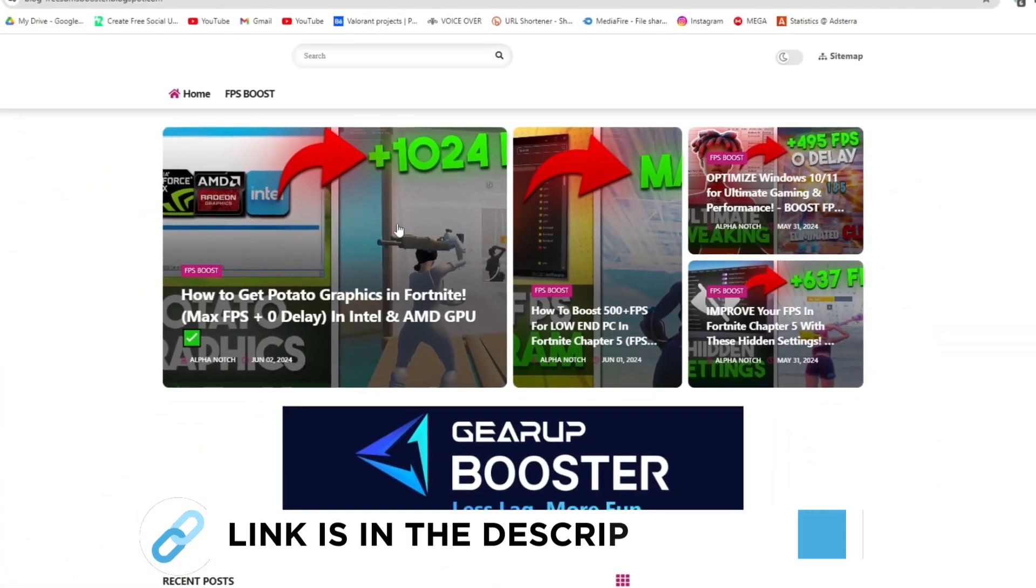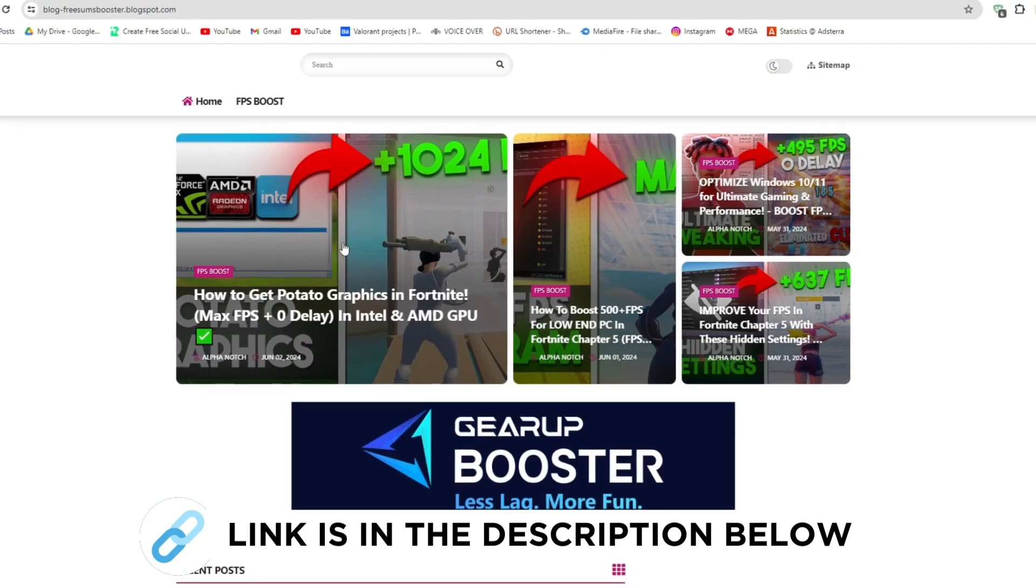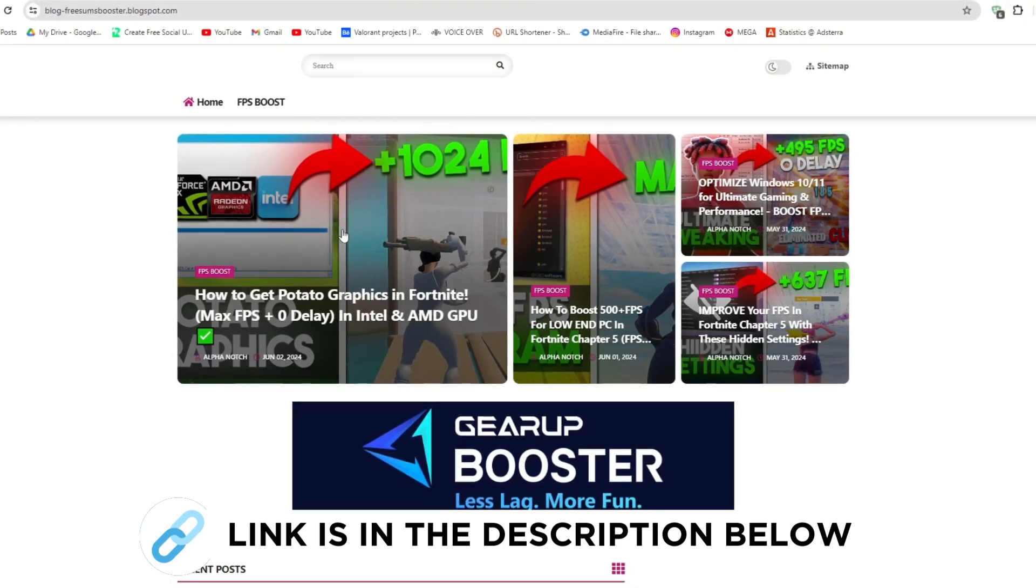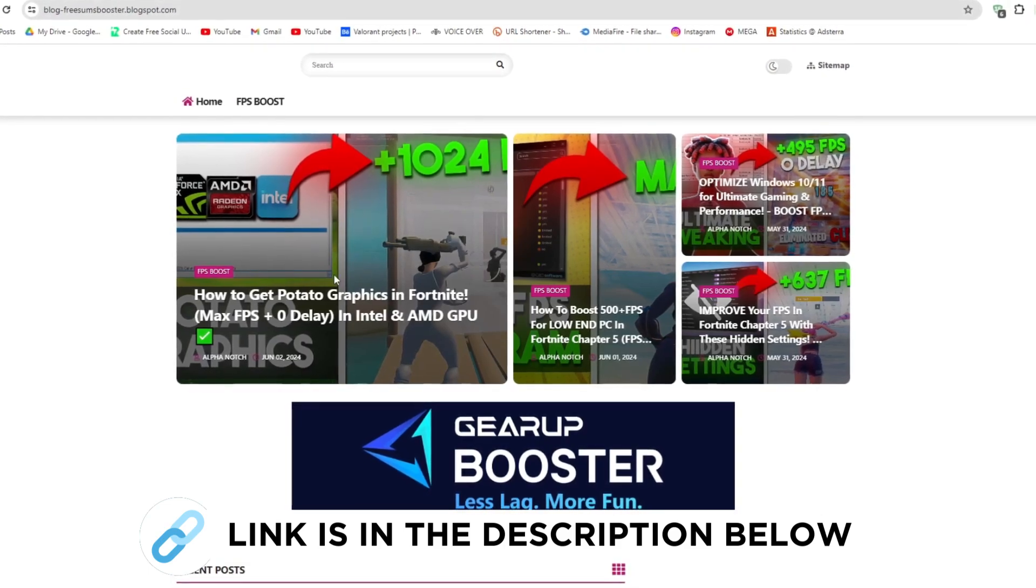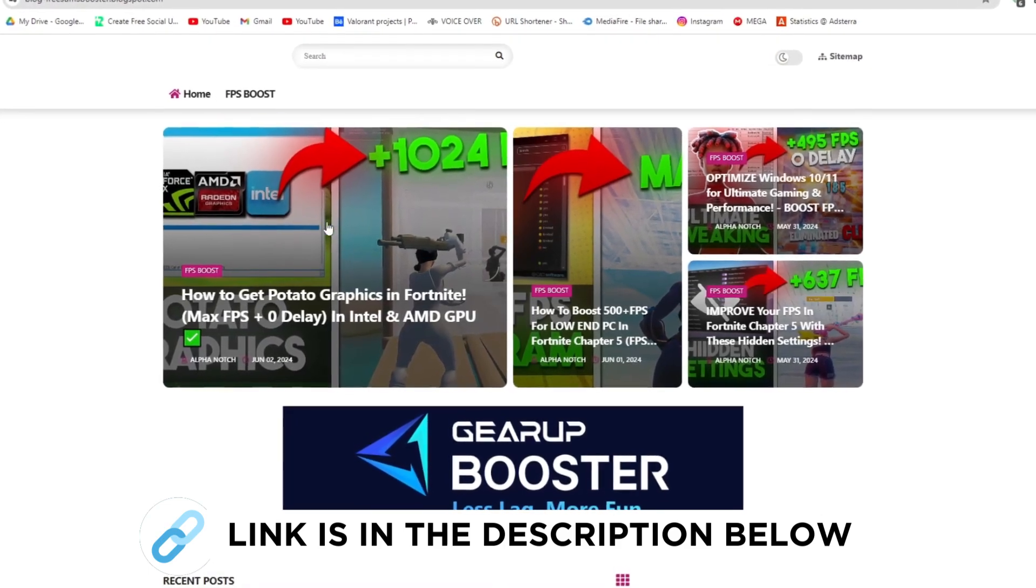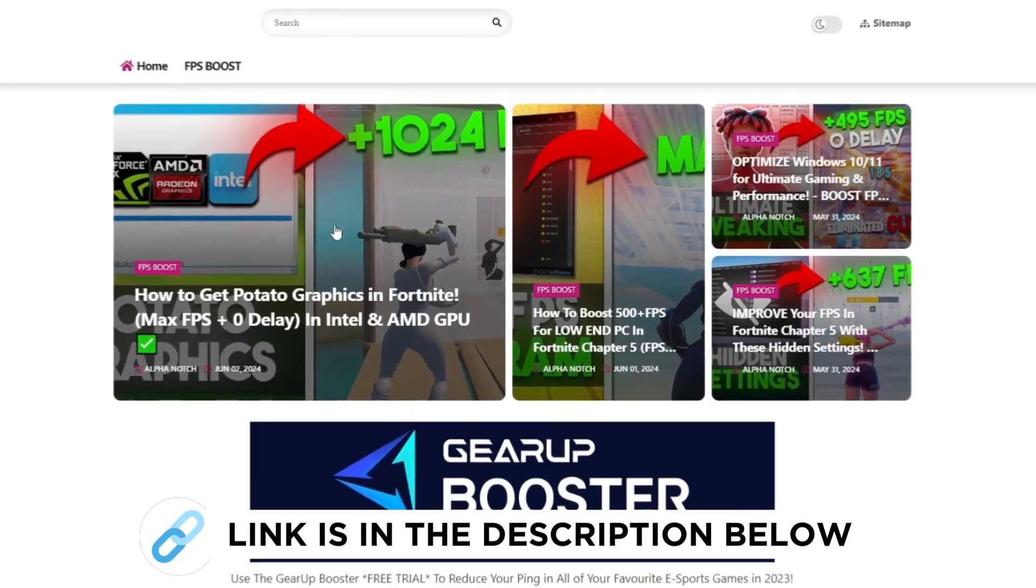First, go to my website. I'll give the link in the description. Download the Fortnite potato graphics FPS boost pack from this website and follow me.